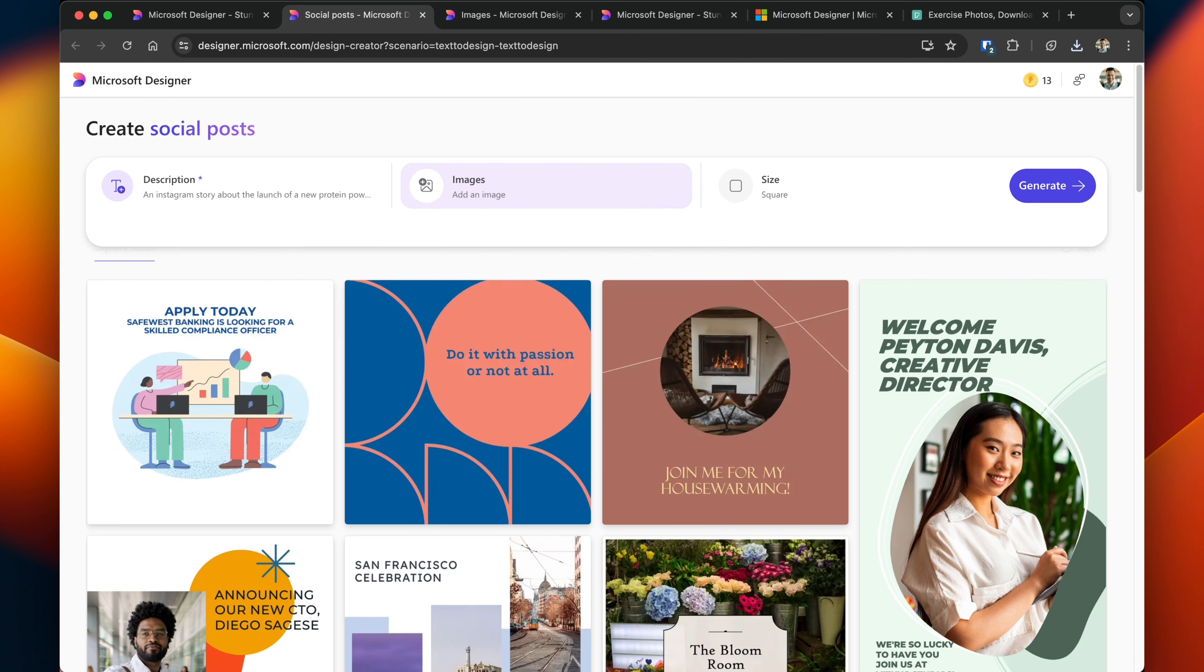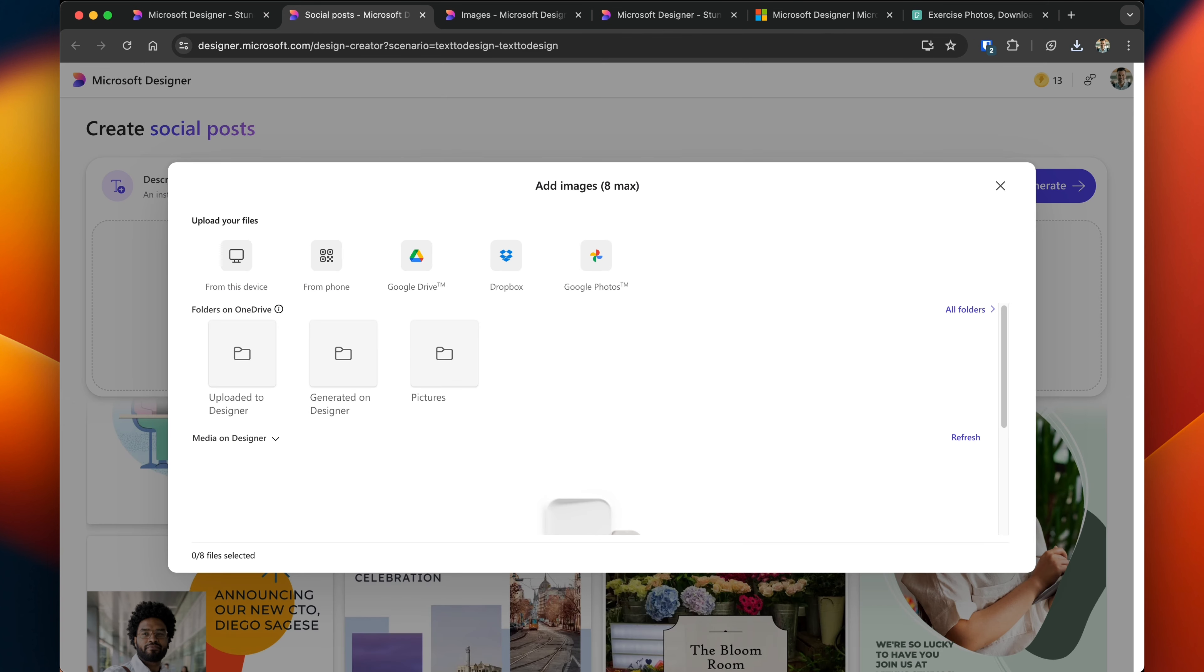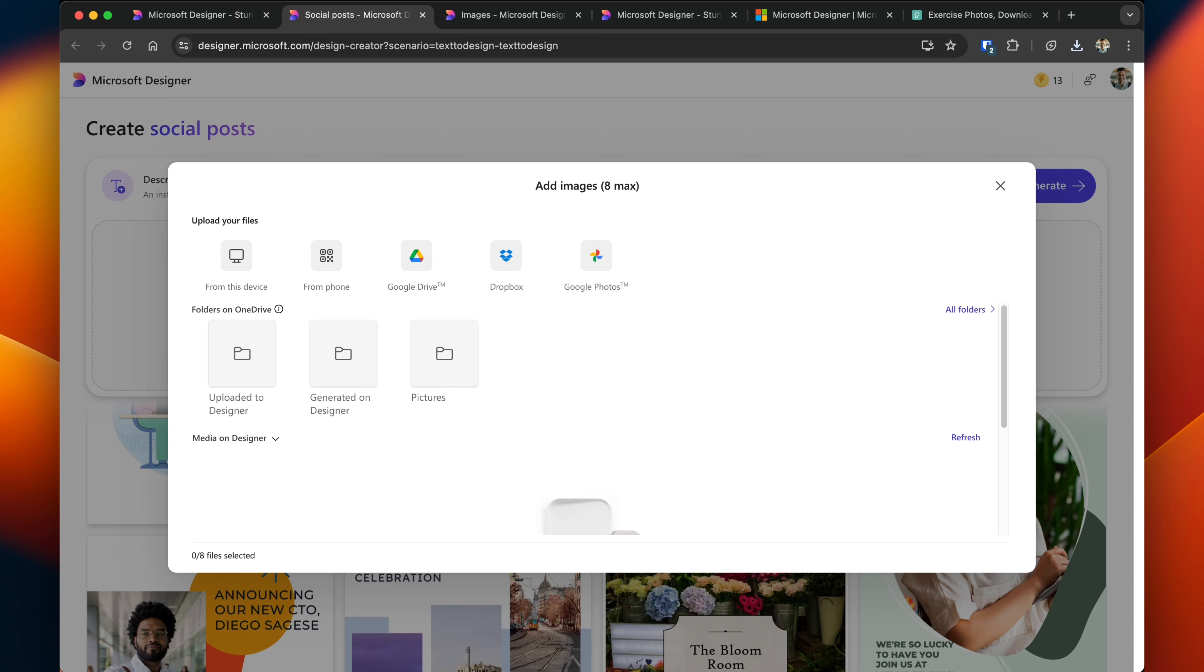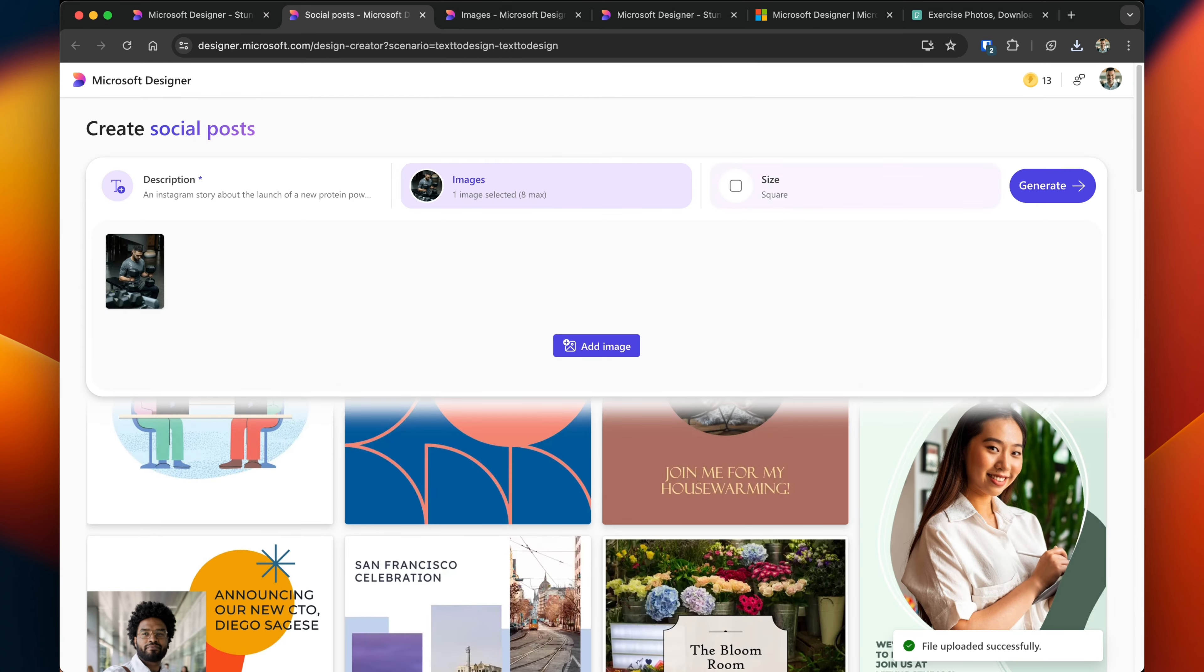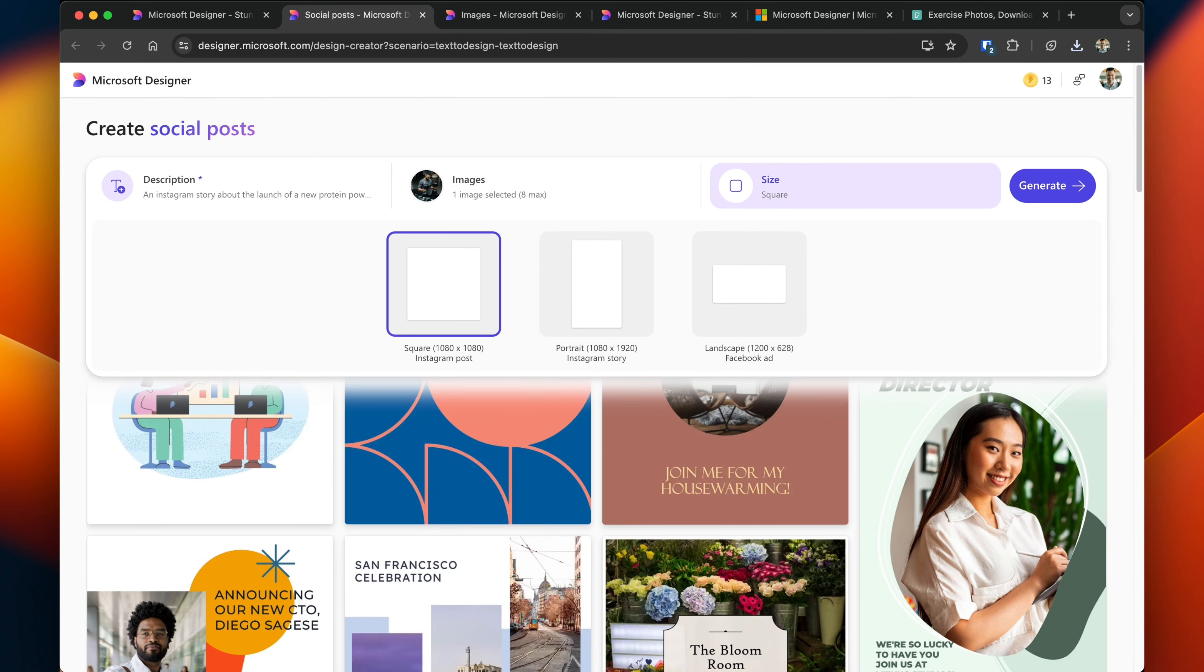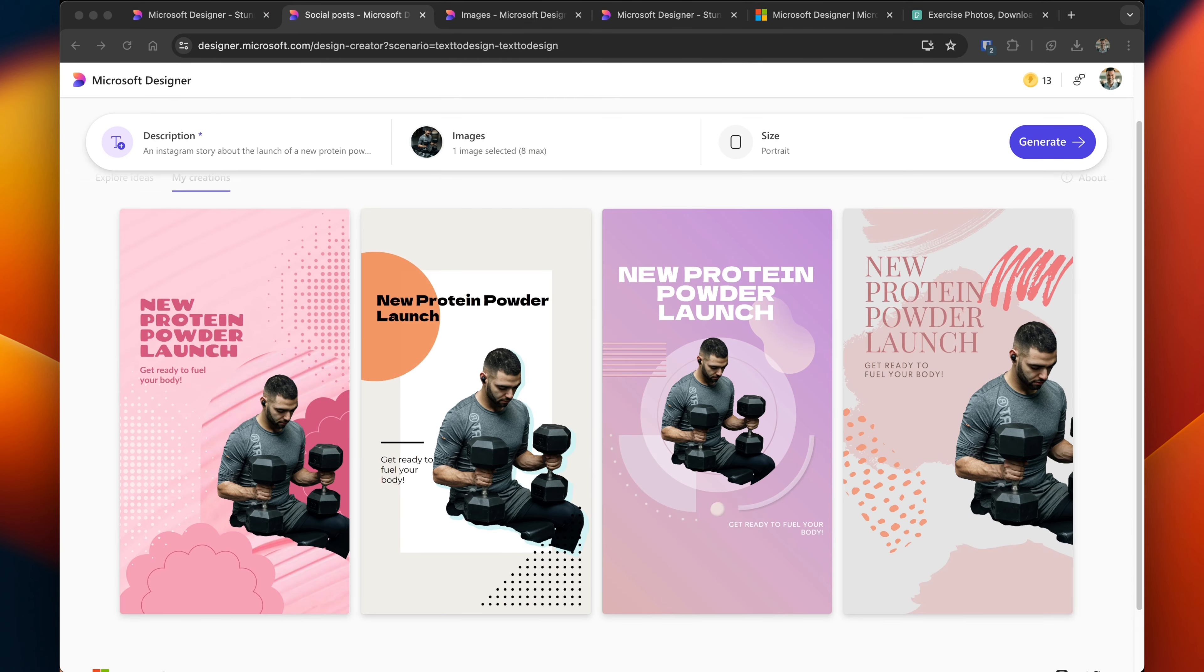So I want to create an Instagram story about the launch of a new protein powder, and if you want to add an image, you can tap into images from your phone, from different online storage services. You can just simply browse and upload files, and if you had other media that was saved to OneDrive, because Microsoft products are talking to each other, you can also import those. I'm going to import a stock image that I got from Pexels.